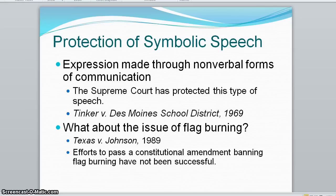Symbolic speech — signs, gestures, articles of clothing, and other types of non-verbal expressive conduct that convey meaning — is constitutionally protected by the courts. In Tinker versus Des Moines, the court held that wearing black armbands as a protest against the Vietnam War was a form of free speech.